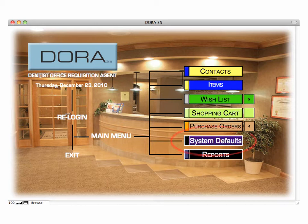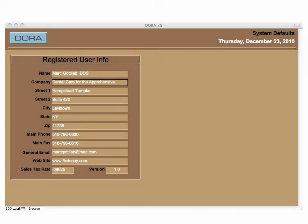First thing we'll do is check our software. When you first load the program onto your computer, click on System Defaults. When you click on System Defaults, it gives you your registered user information — it should have your name, company name, address, phone number, email, and website. The only field you can change is the sales tax rate, which may change over time, so we want you to be able to edit and modify that without having to contact us.